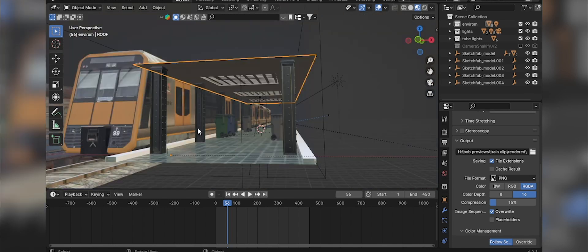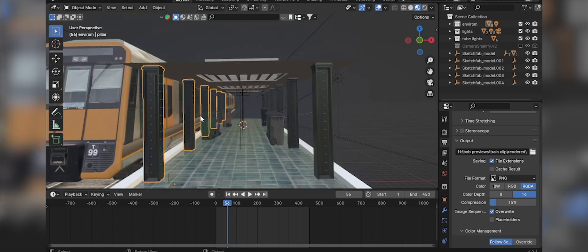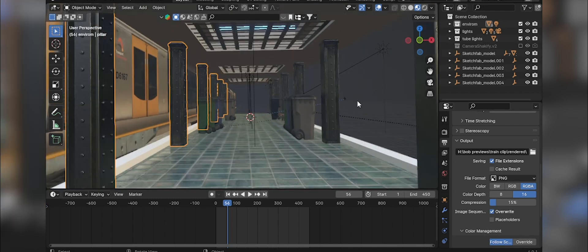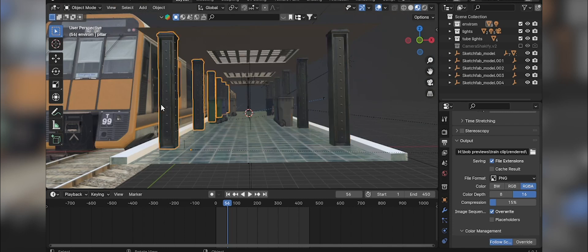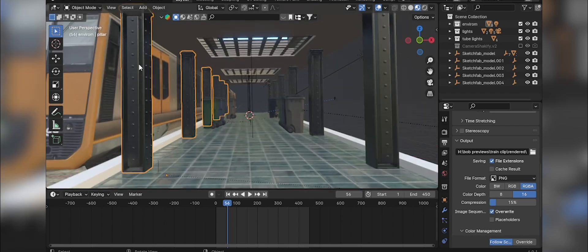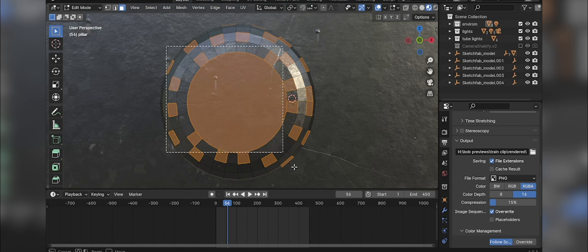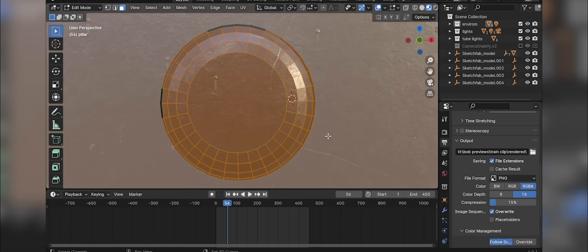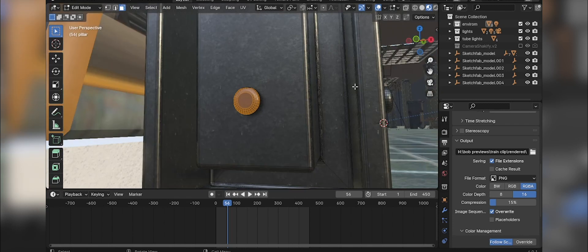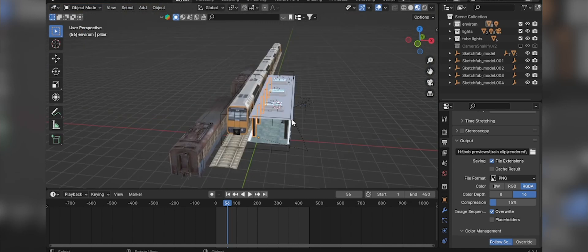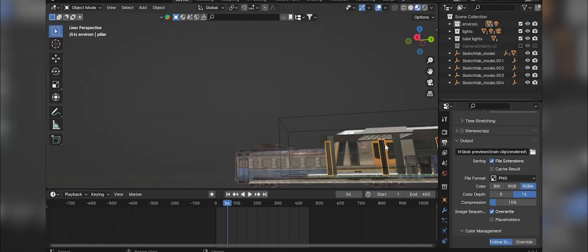The other thing I created was these pillars. I only created the ones in front and then added an Array modifier, spreading them on the Y-axis. It's basically just a cube that I inserted, extruded, inserted again, extruded again, and then added these little cylinders. If you press Tab and go to Edit Mode, you can see the cylinders — I added them and rigged them up on the side as well, then duplicated this side and brought it to the other side.